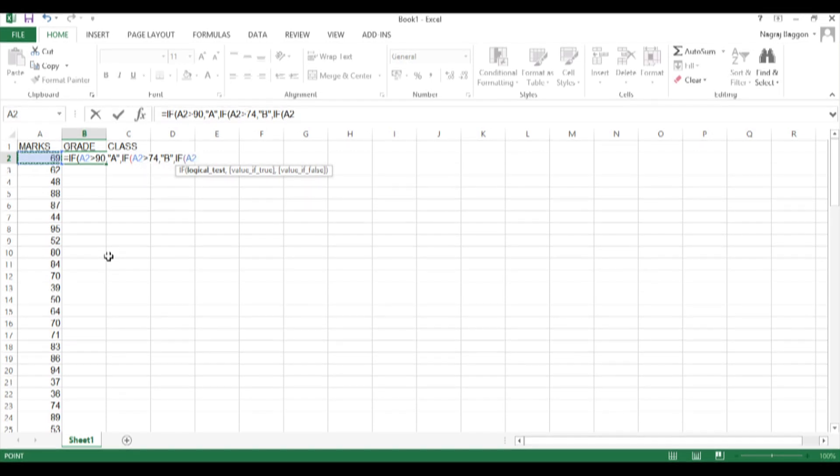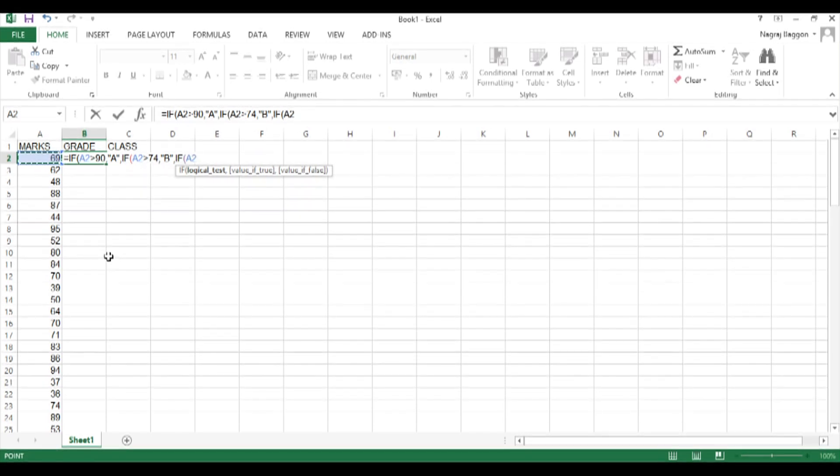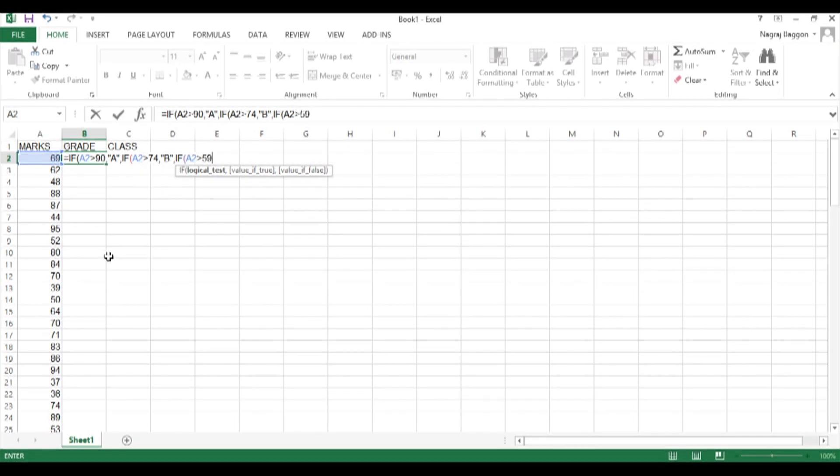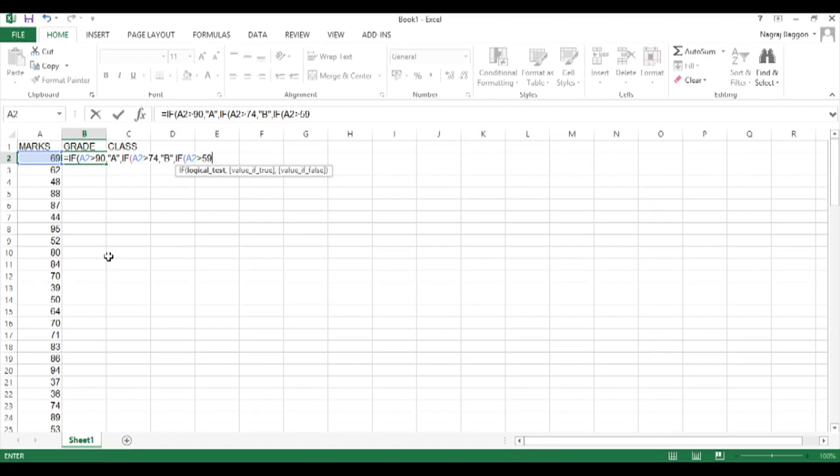Value if true will be B, and again value if false will be another IF function. So I go on doing this up to grade E.